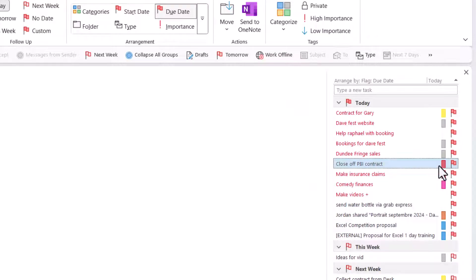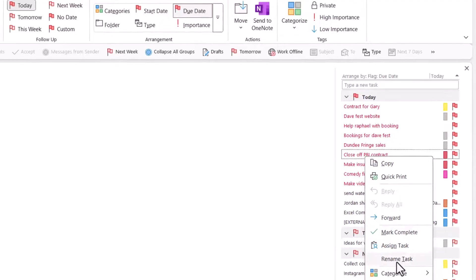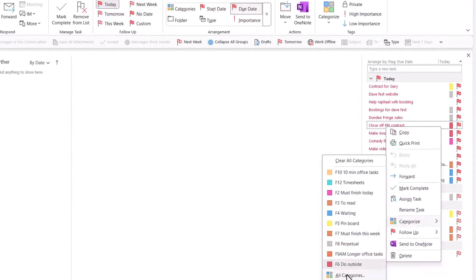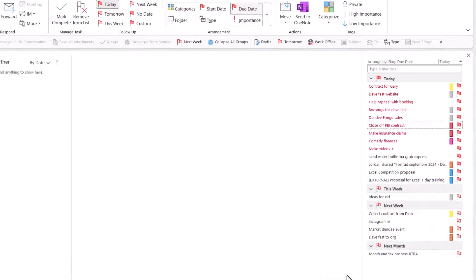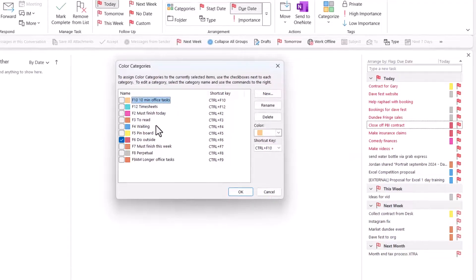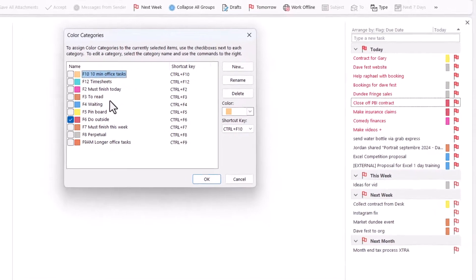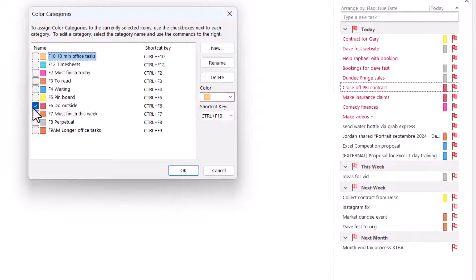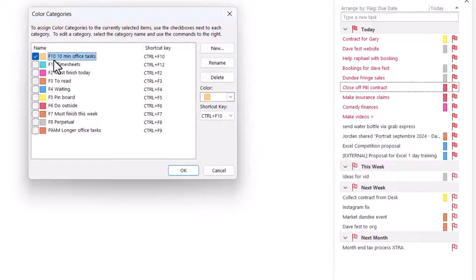And it'll add this color there, which is actually similar to this one. So I probably would do something different. I can also go to it from here, all categories, and then you can get back to the edit view. Now, in terms of which categories you should and shouldn't have, there's lots of schools of thought. One of them is that it's good to do how long it takes a task. So 10-minute tasks or whether it's longer tasks.